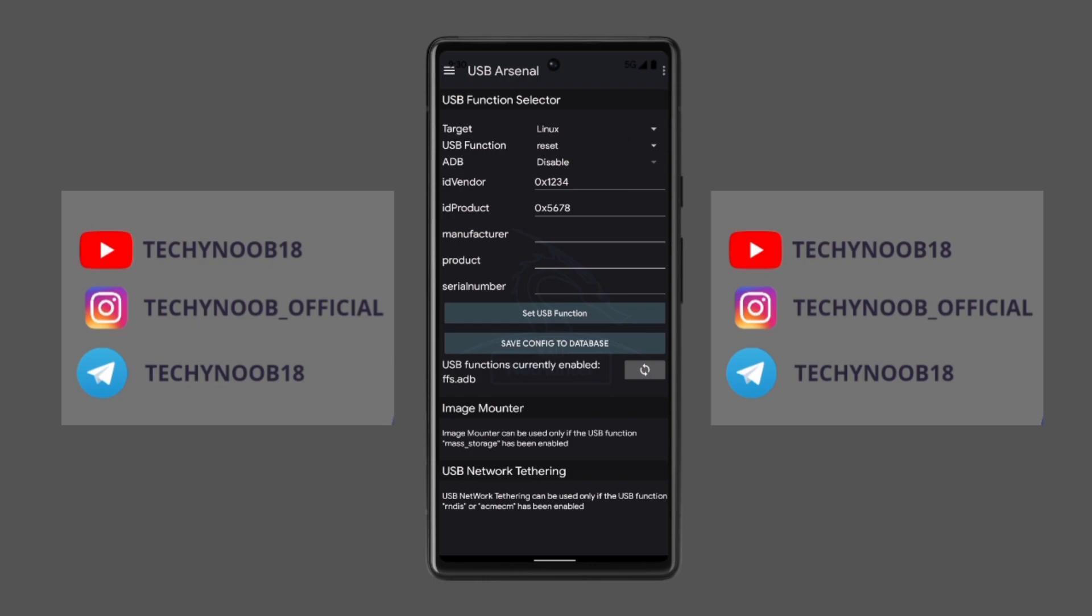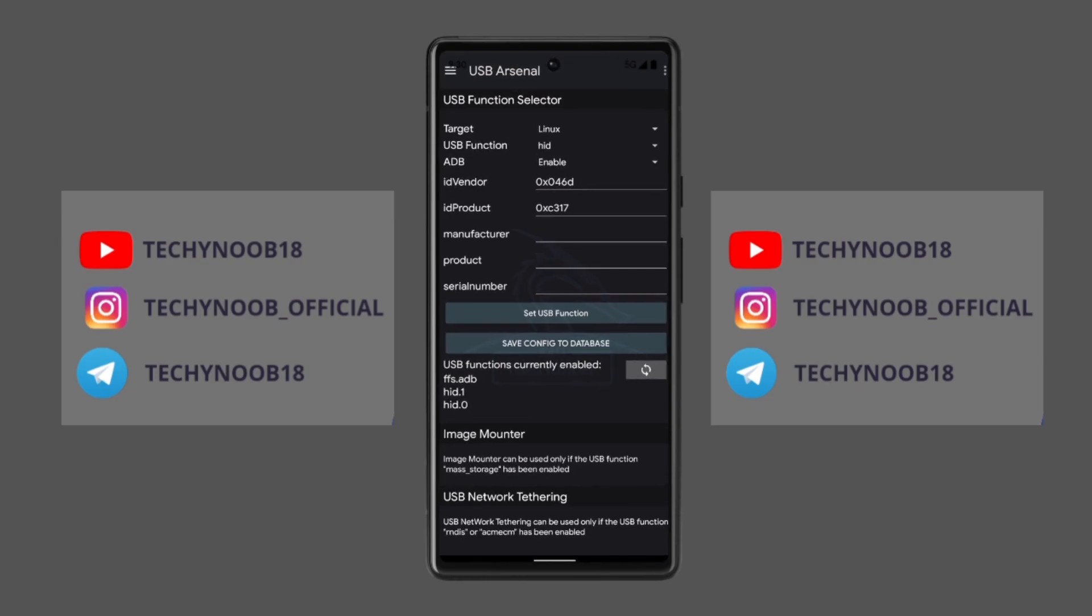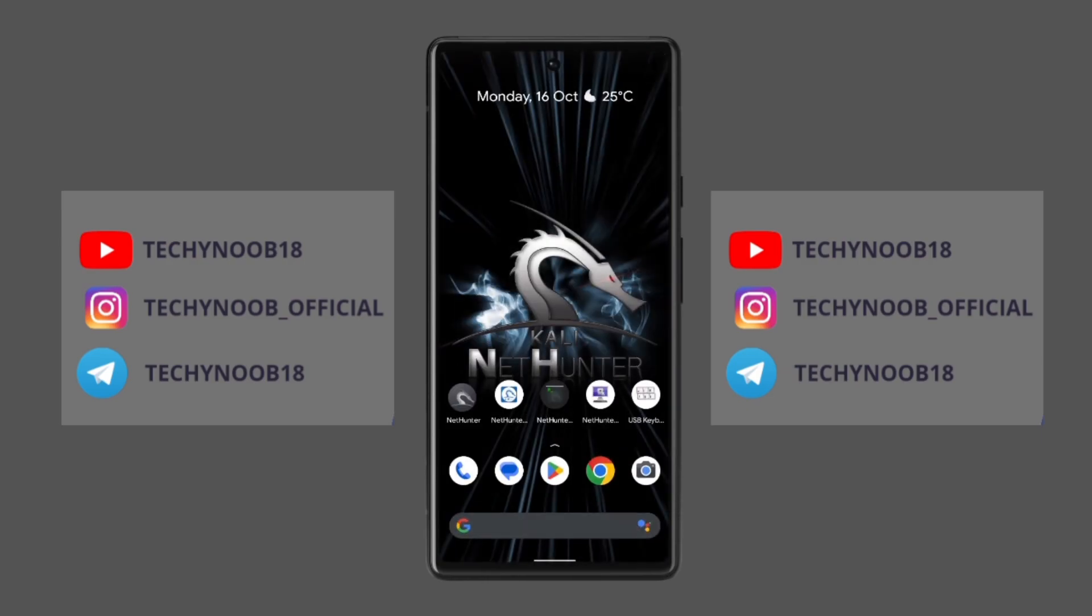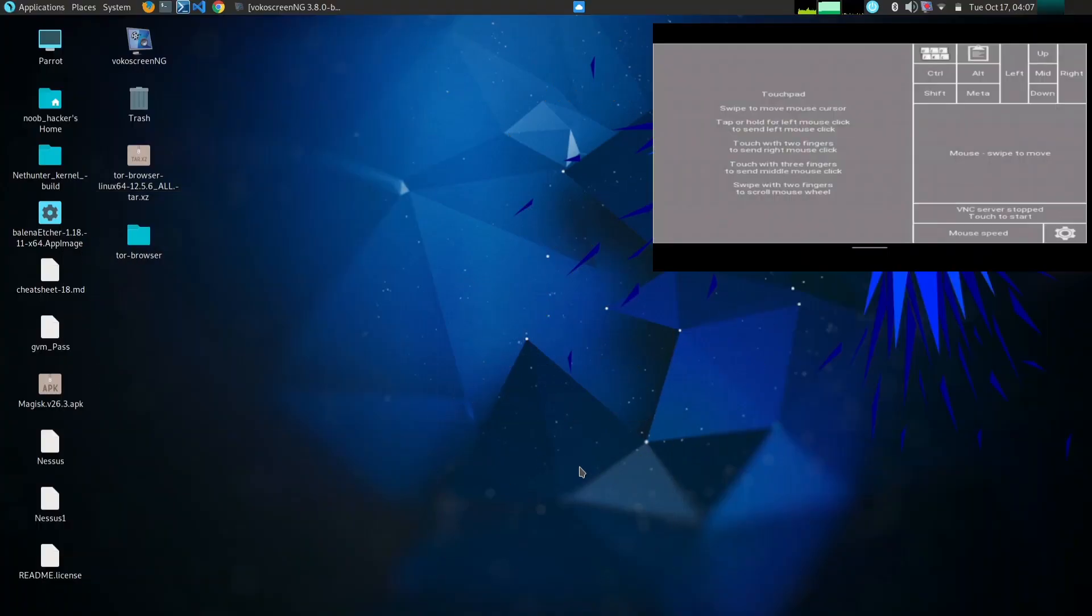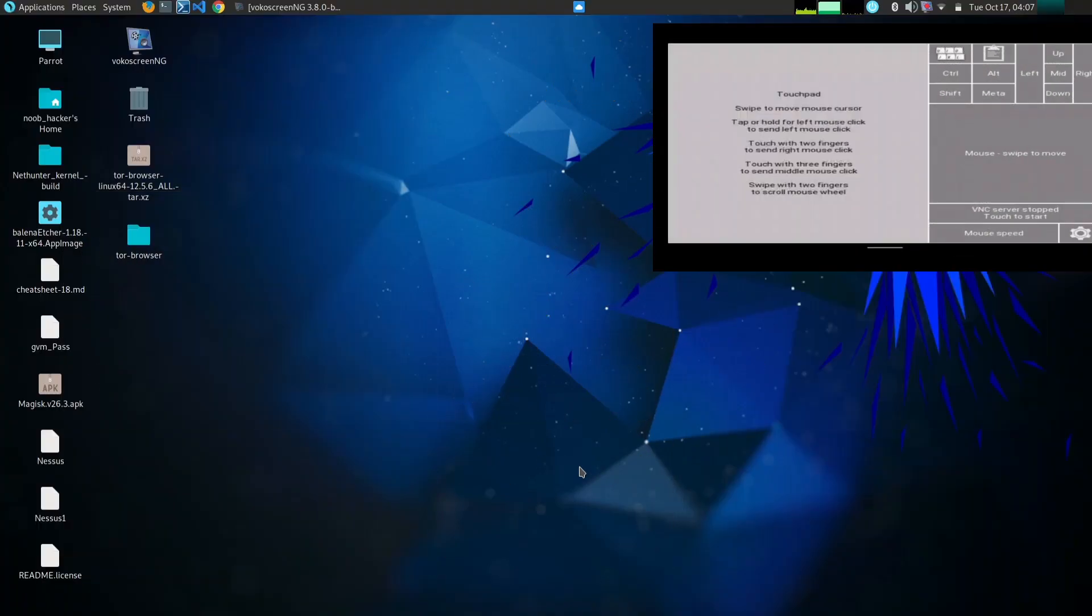You can also use the HID keyboard app to create and send macros. Macros are sequences of keystrokes that you can record and replay later. This can be useful for automating tasks such as logging into systems or running scripts.